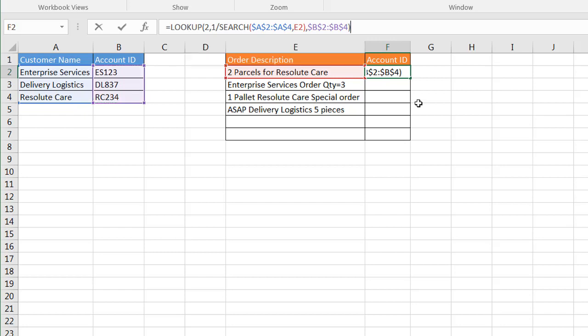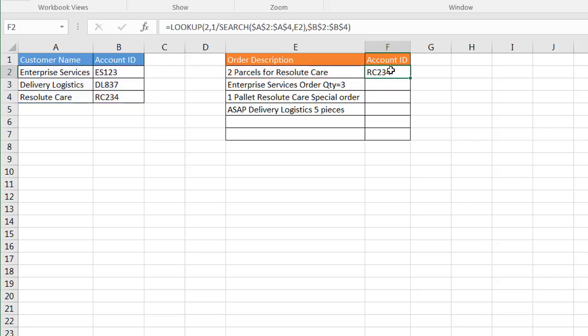Close parentheses, press Enter, and now magically I've got the account ID. So it looked up Resolute Care here and brought back RC234. If I drag the fill handle down there, you notice that it picked it up there.